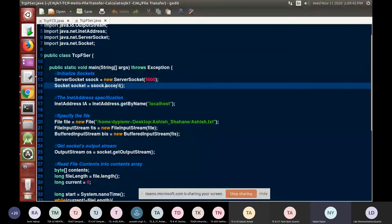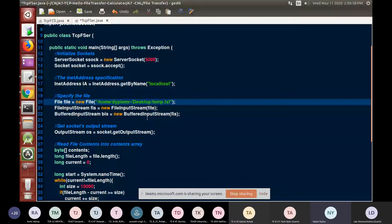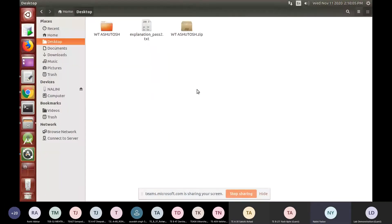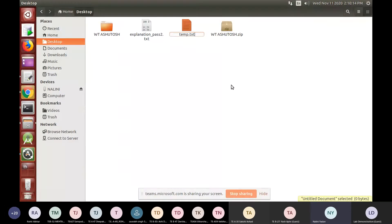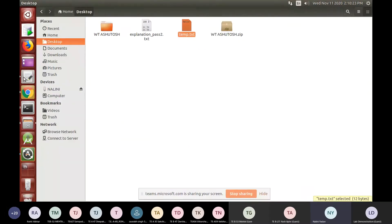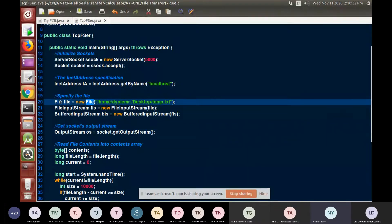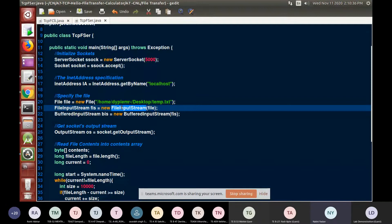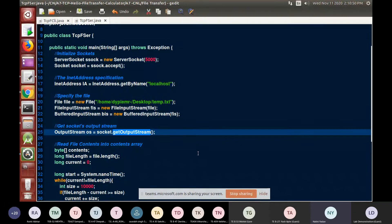The next task is to create a file. So I create a file called temp.txt at the desktop. I create an empty document temp.txt and write 'Hello World' in it. This file is read with the file function and I get a file descriptor. Then I require a FileInputStream and BufferedInputStream for reading the file, and similarly a getOutputStream to write to the socket.